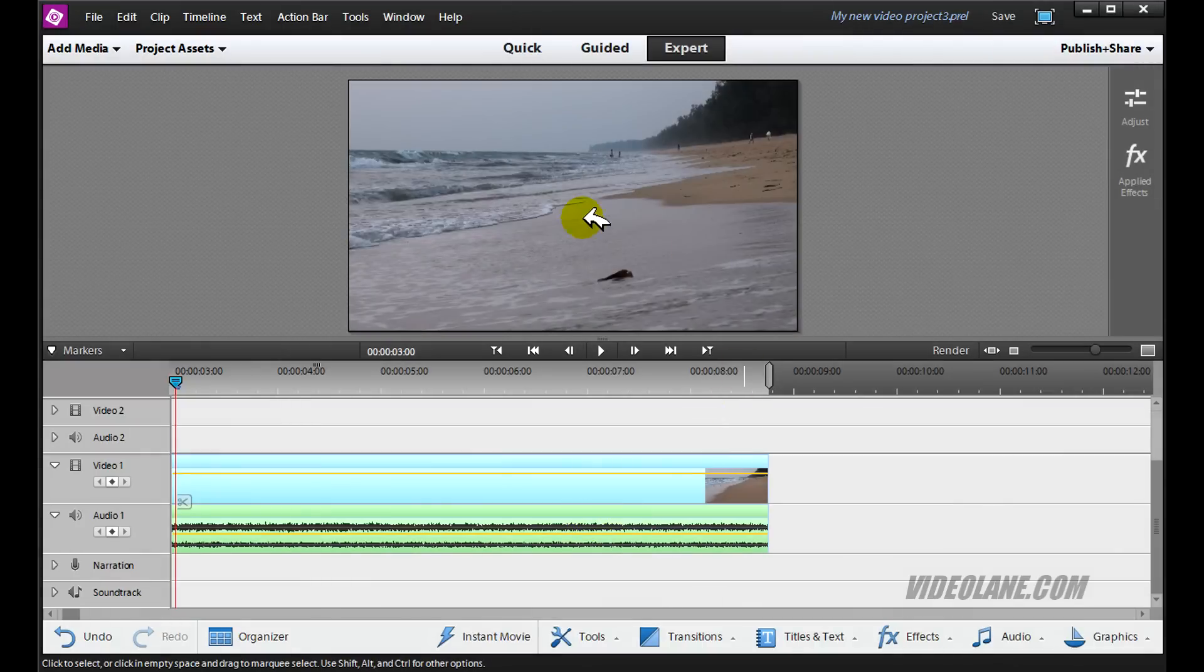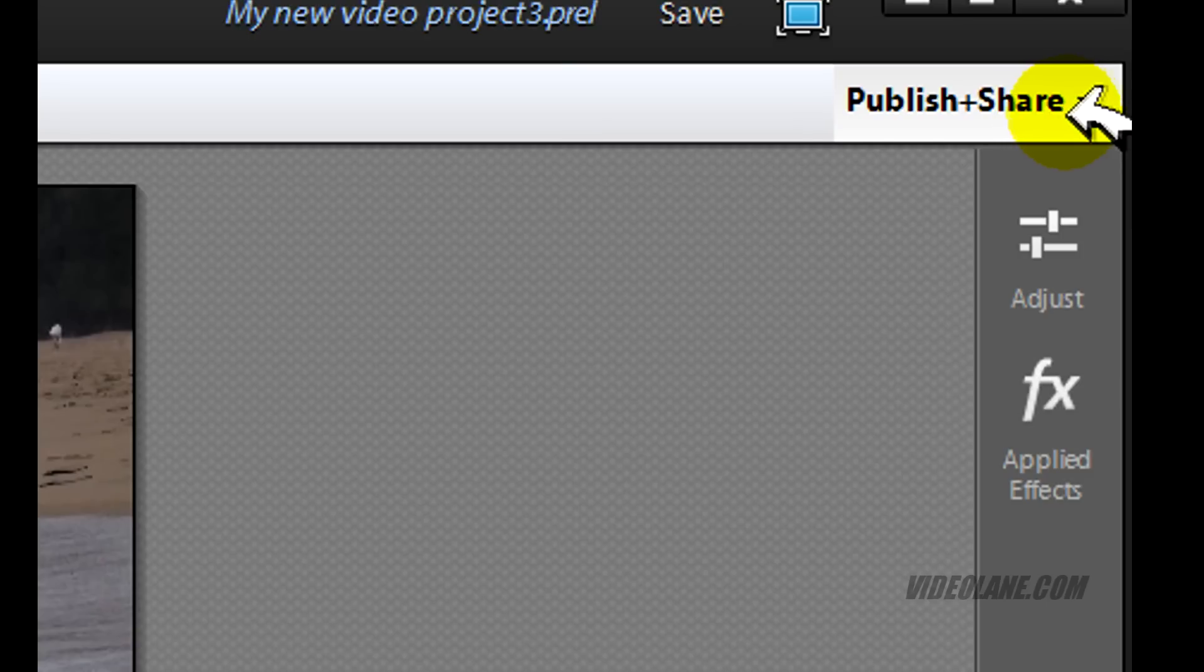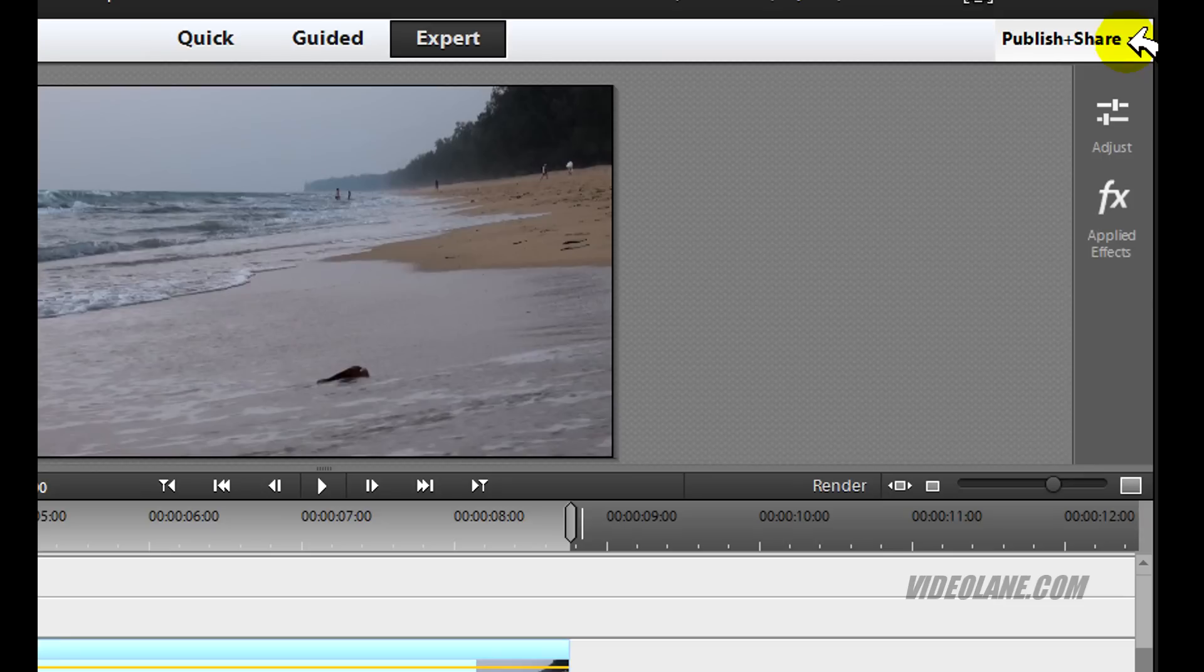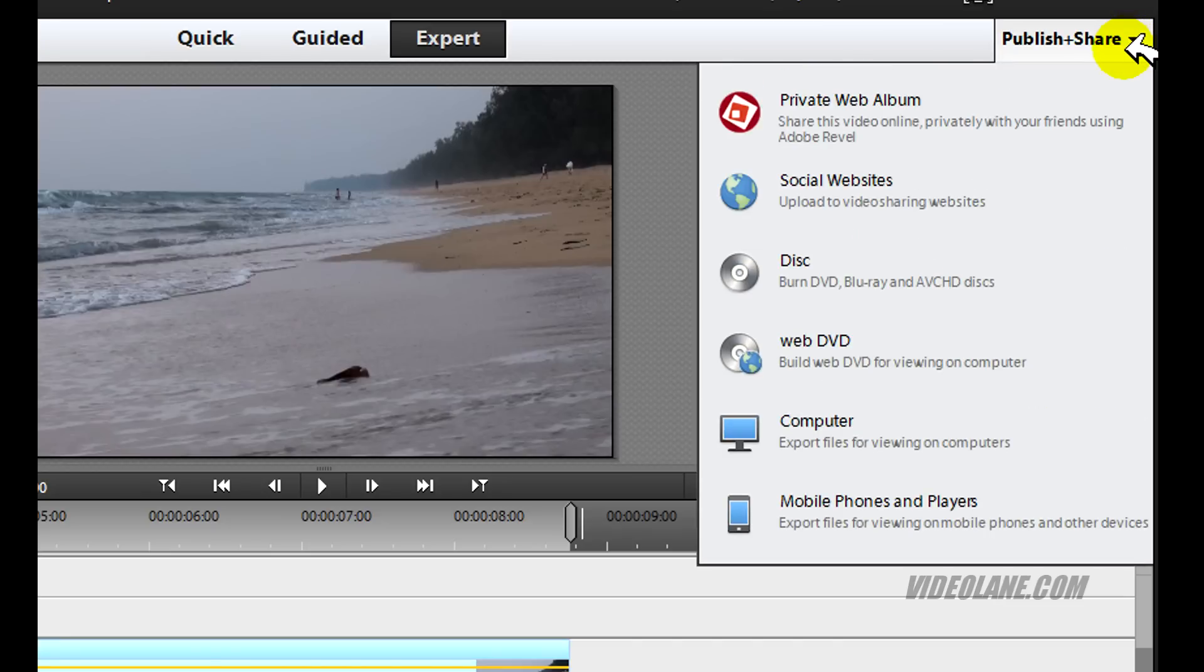Let's presume you have completed editing your movie. Now go straight into Publish and Share on the top right corner. Click on it.